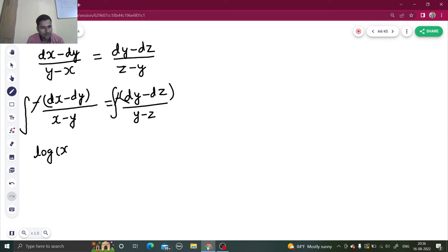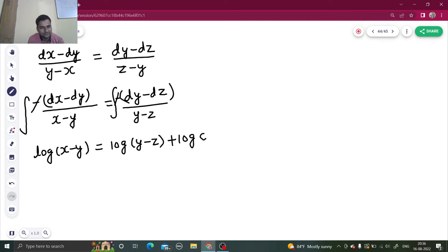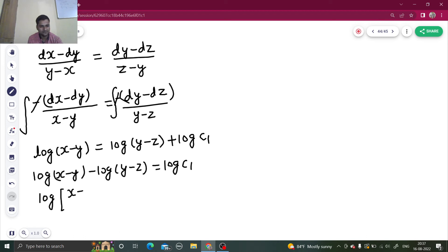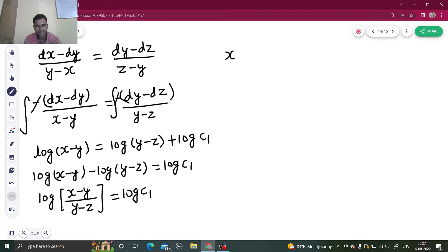Integrating: log(x − y) = log(y − z) + log C₁. Taking the right-hand term to the left: log(x − y) − log(y − z) = log C₁. Using log a − log b = log(a/b), we get log((x − y)/(y − z)) = log C₁. Therefore the first equation is: (x − y)/(y − z) = C₁.